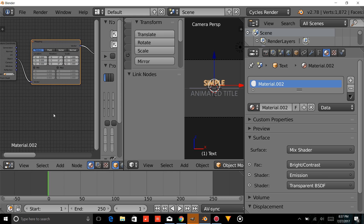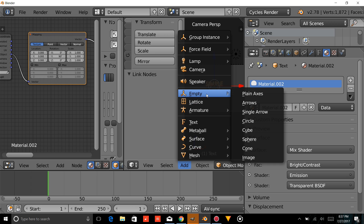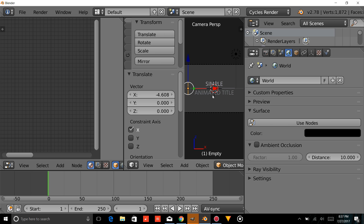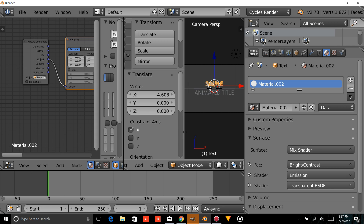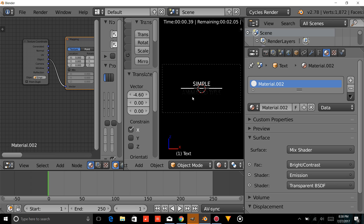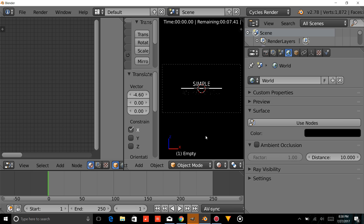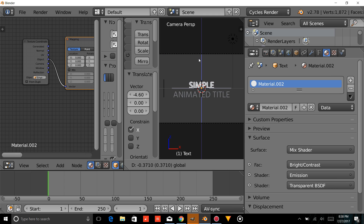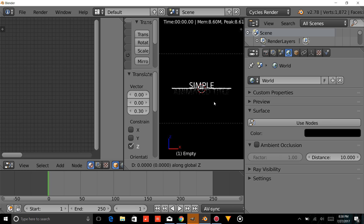Now change this rotation to 90. We're going to add an Empty — a Plain Axis. Right-click on the text and click Empty. Go into Render View to see how this looks. Right-click to select the empty and press GZ to see how that looks. As you can see, the text has a nice disappearing effect. We want it to disappear right at the line, so drag the text right to the line. Right-click the empty, go into Render View, press GZ, and position it right at the line, then press Enter.